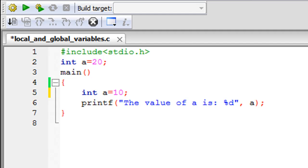As you can see using Code Blocks, I have saved a file and given it the name local_and_global_variables.c. On line 1, I have my stdio.h header file. On line 2, I've declared a variable called 'a'—it's an integer and I've given it the value 20. On line 3, I have declared the main function, and then there are two statements within the body of main.